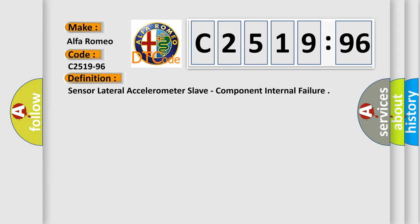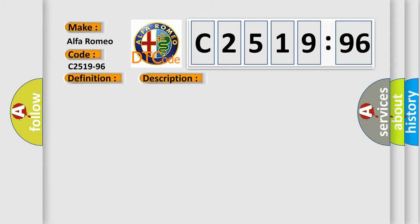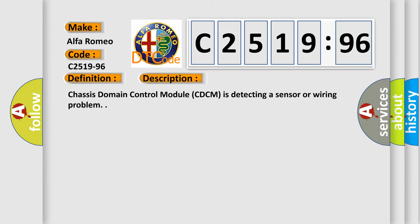The basic definition is: Sensor lateral accelerometer slave, component internal failure. And now this is a short description of this DTC code.